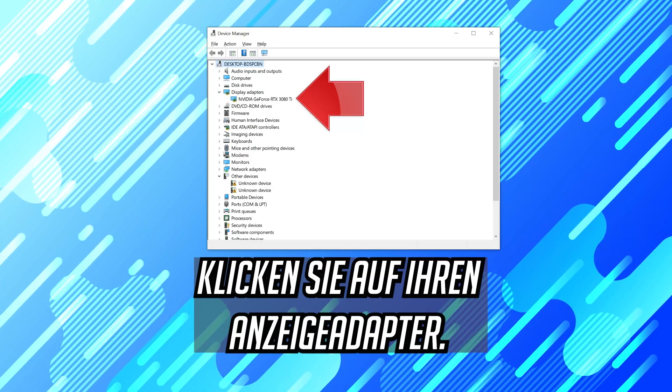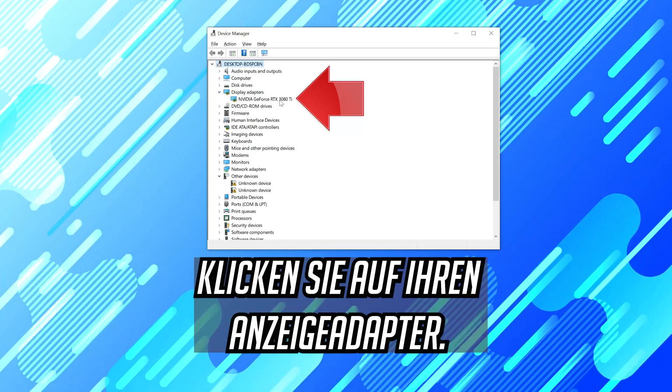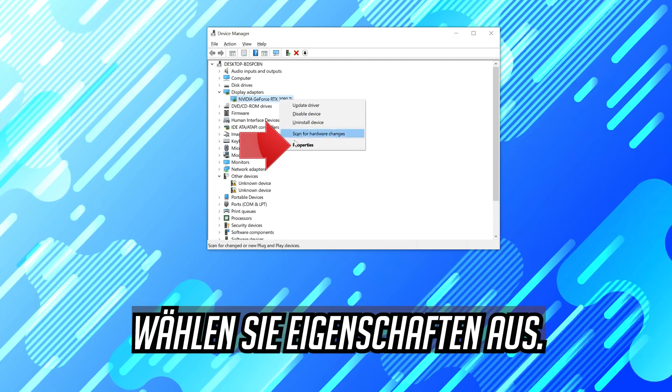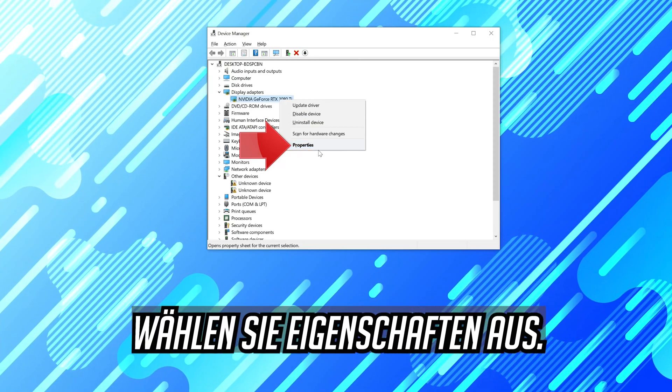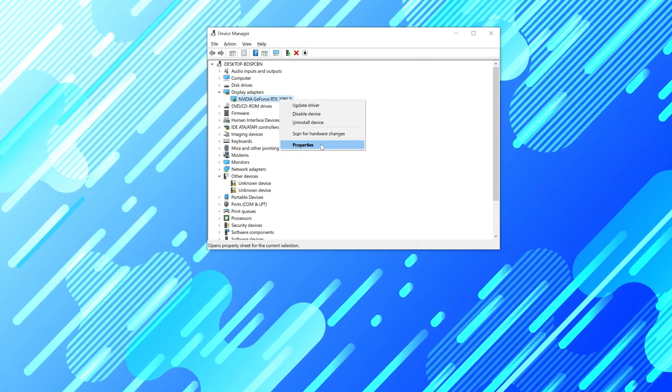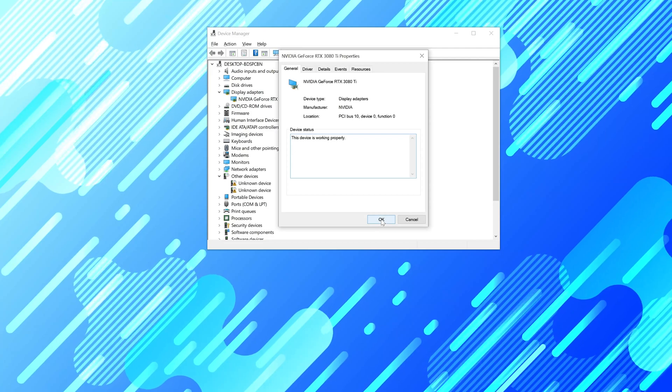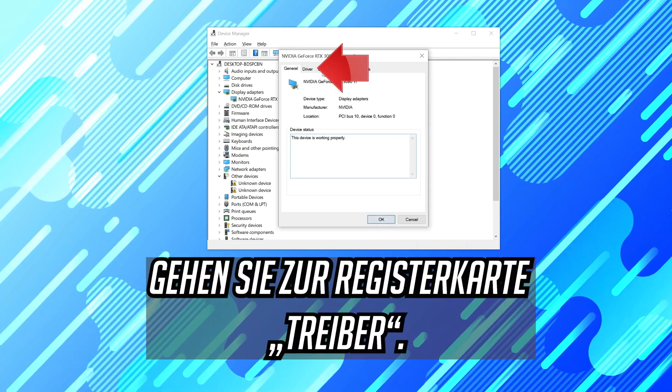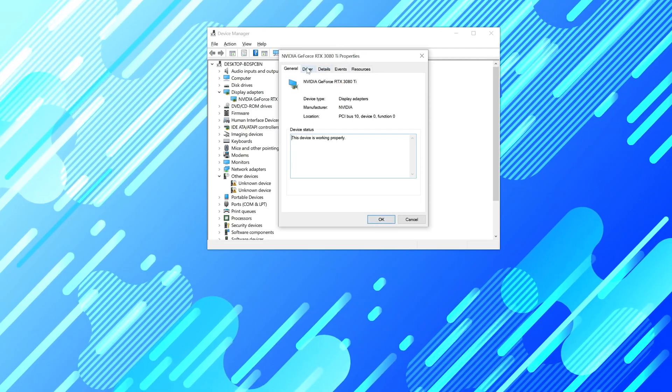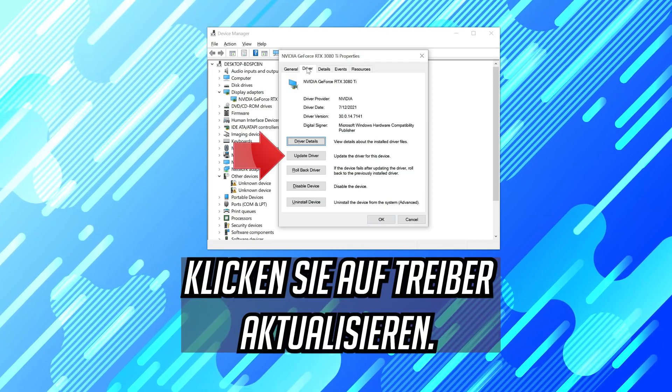Right click your display adapter. Select properties. Go to the driver tab. Click on update driver.